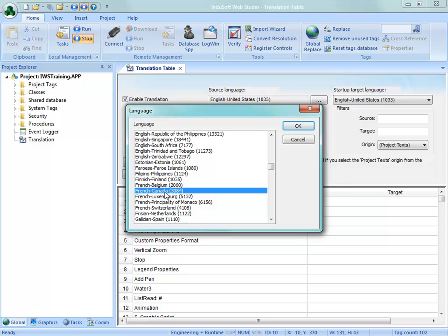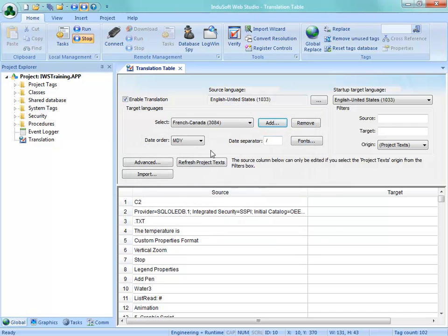Notice that this number here is 3084. That's the Windows localization ID code for this particular language. I'm going to go ahead and select OK. Notice here that English, in the US English anyway, is 1033. I'm going to need those numbers in a bit.